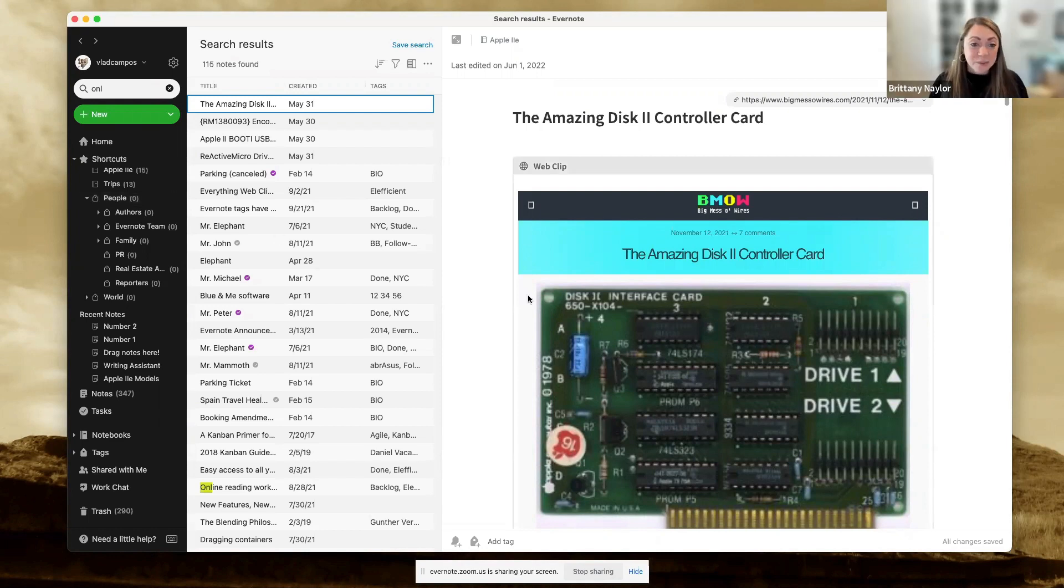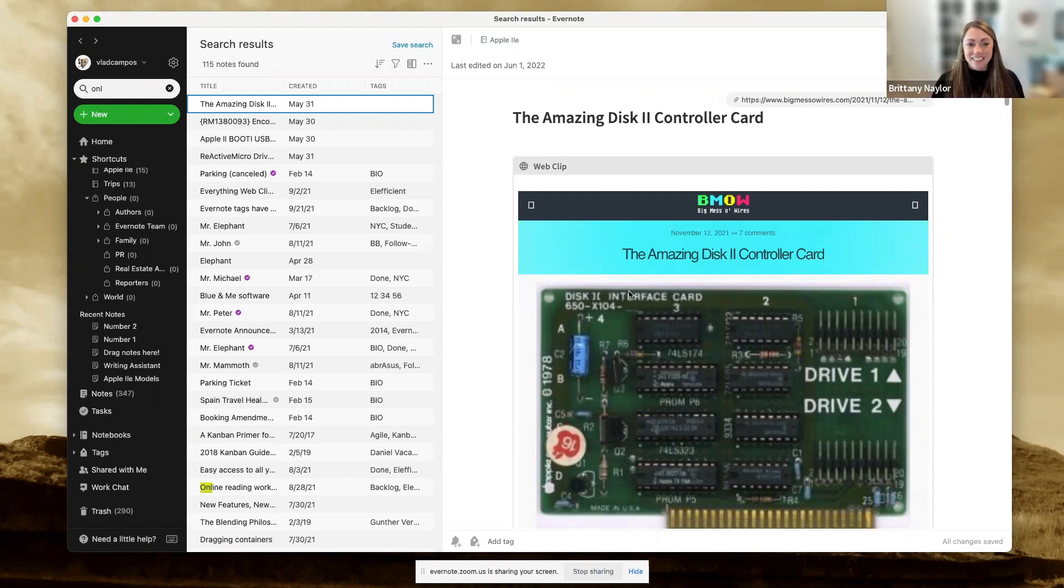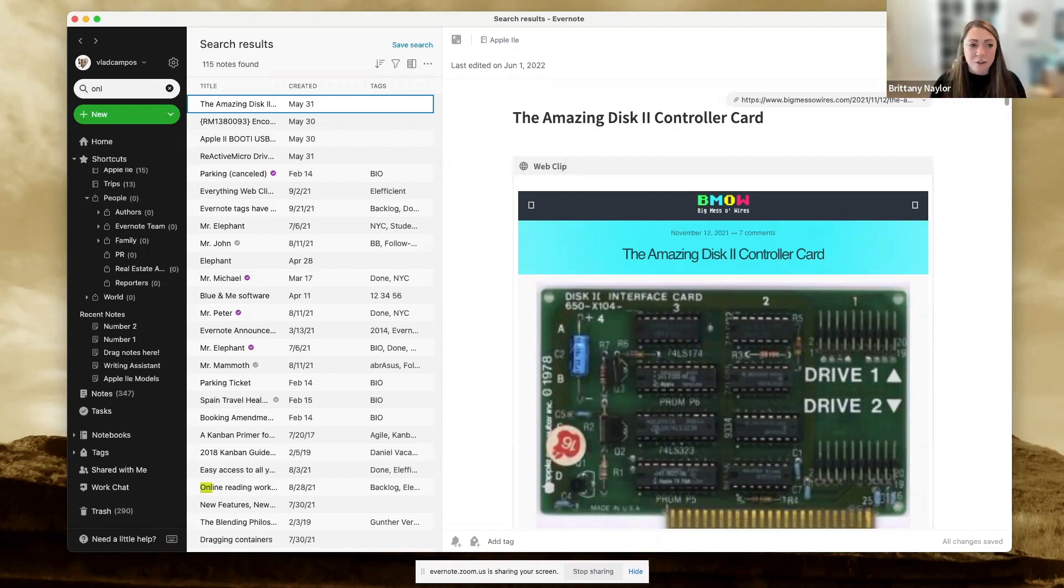This was amazing. What an awesome way to see how to effectively navigate through Evernote in a few different ways. I have to say, I learned something that I had totally forgotten. Those back and forth buttons, man, that I'm going to be using that today.